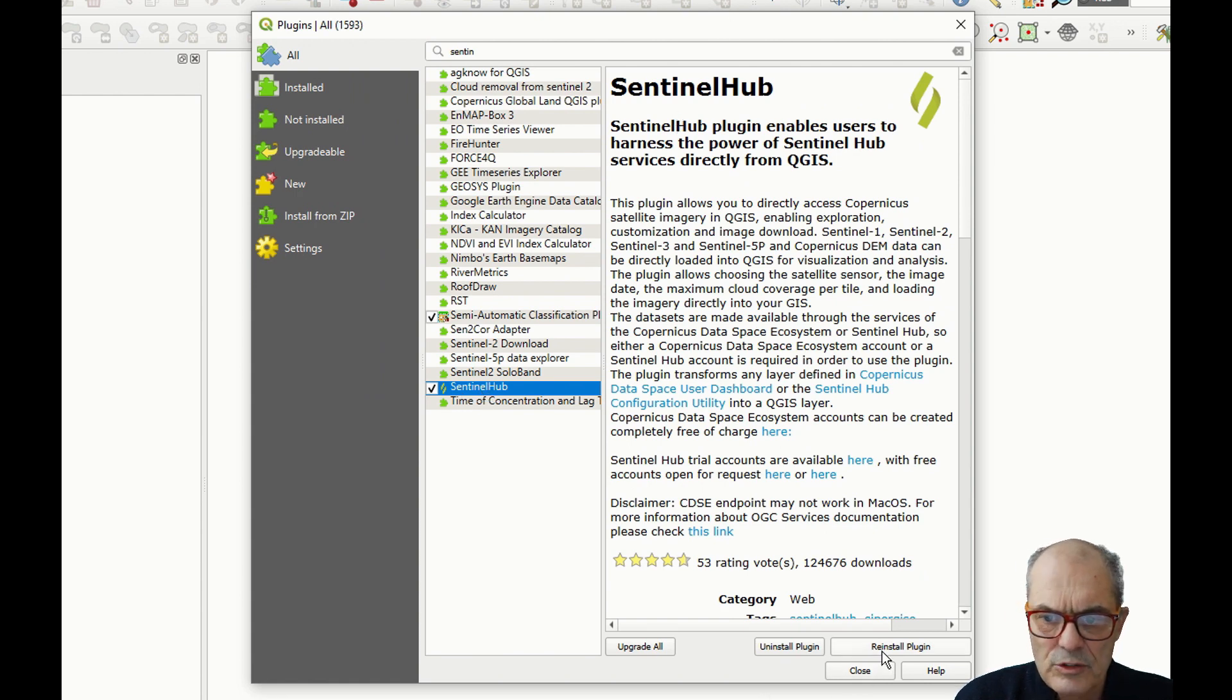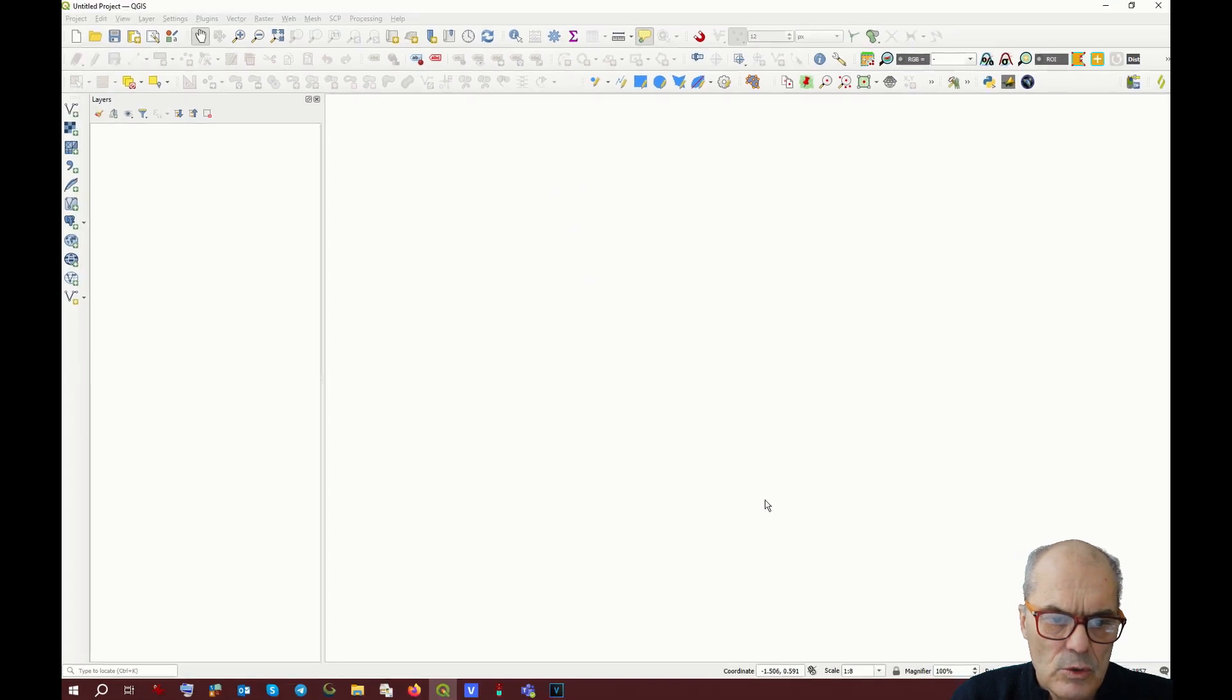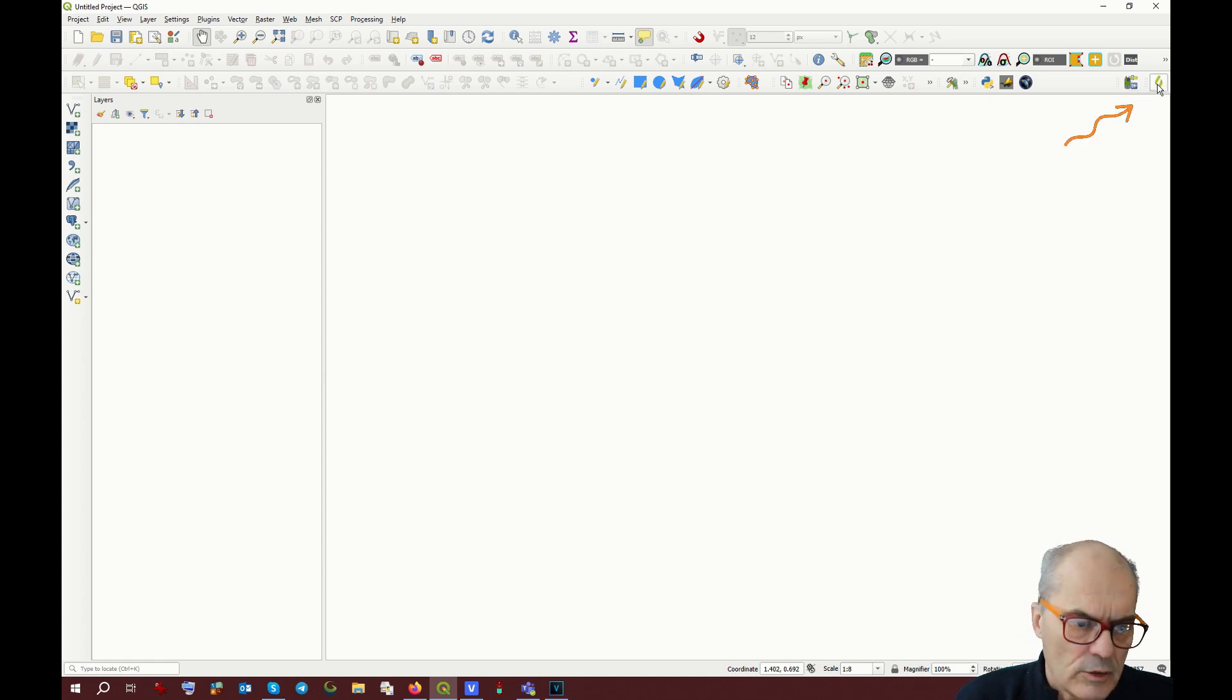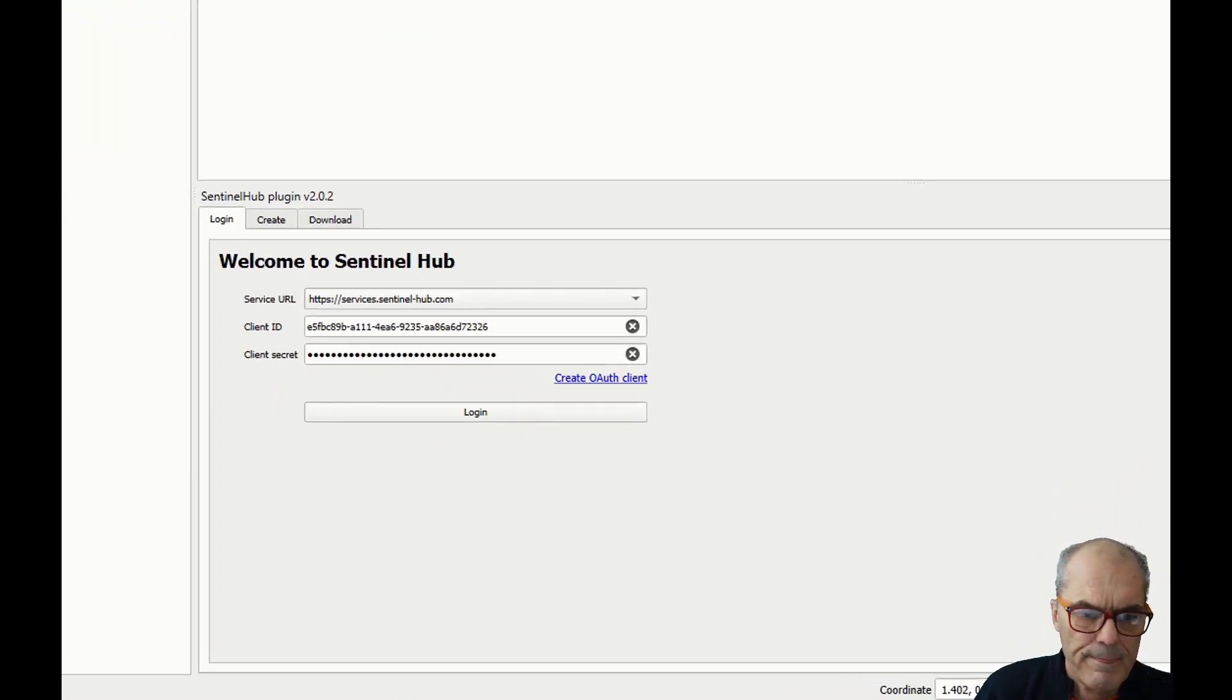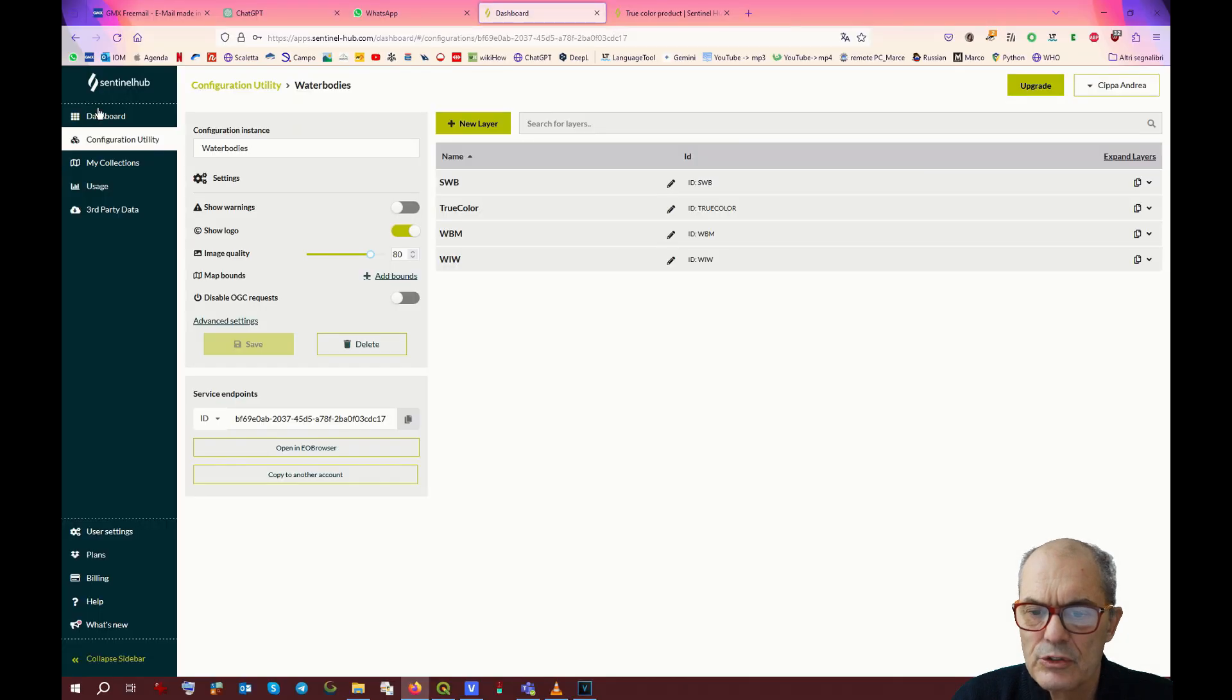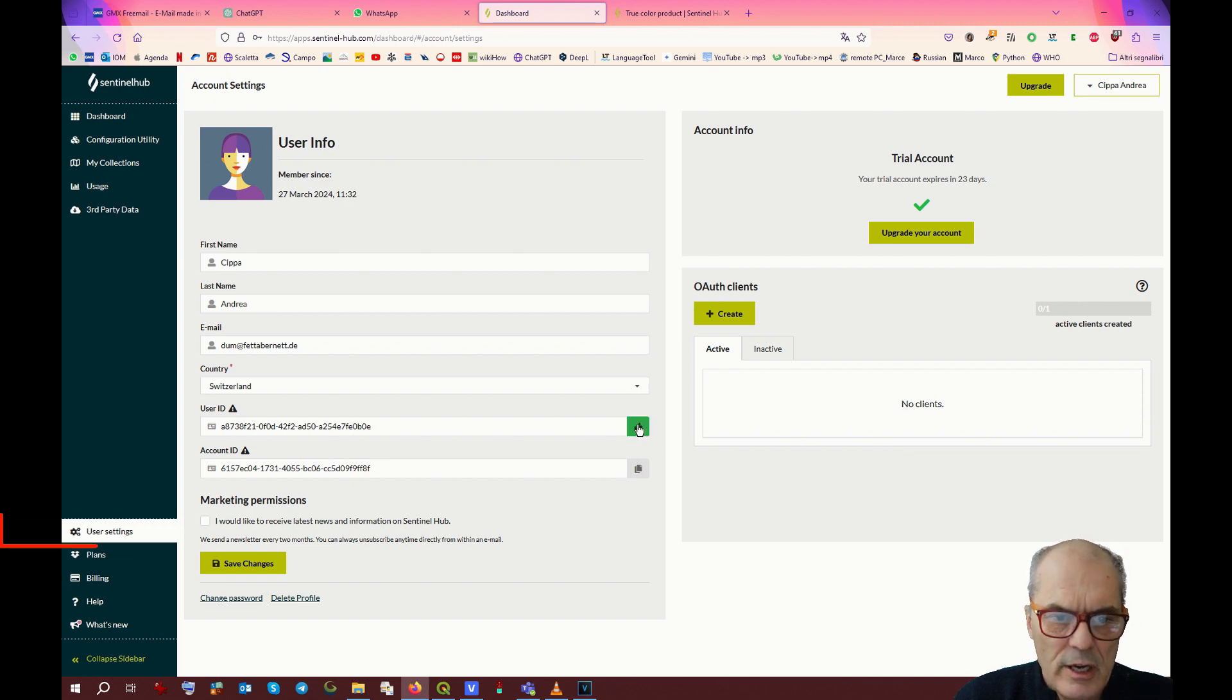Once you have your plugin installed, you will see the Sentinel icon appearing on the taskbar. Click on the icon and you will receive this mask for the login. The system requires the client ID and the client secret. You can find those two information in the user settings menu on the Sentinel Hub page.